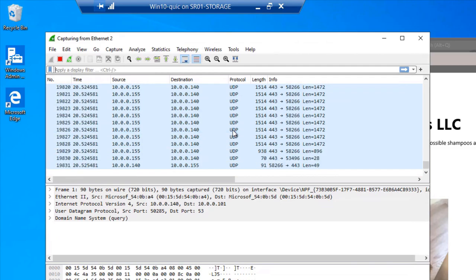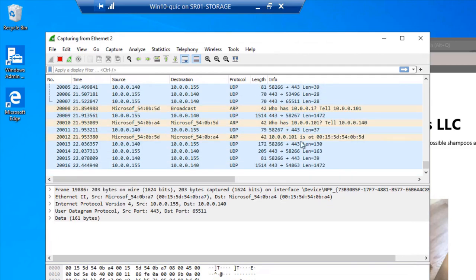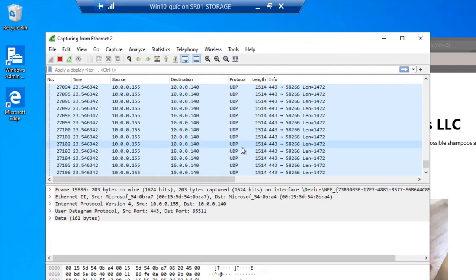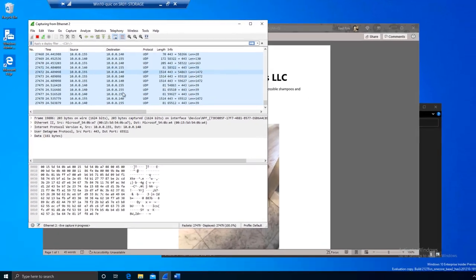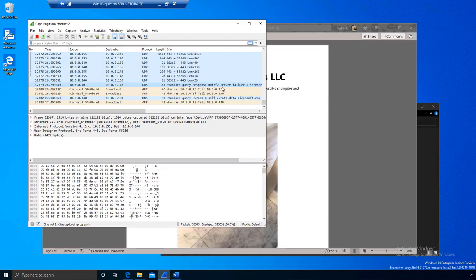And again, you saw the user experience is unchanged. But under the covers, I'm no longer using SMB in a normal fashion like I have for years. I'm using QUIC. Pretty slick, right?